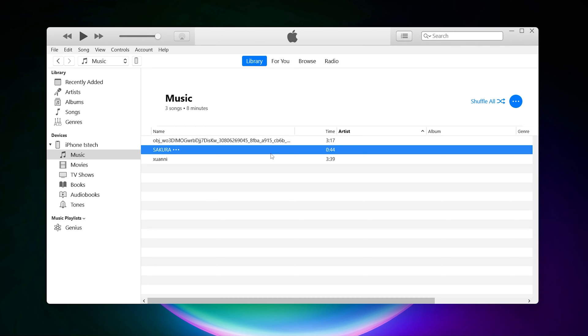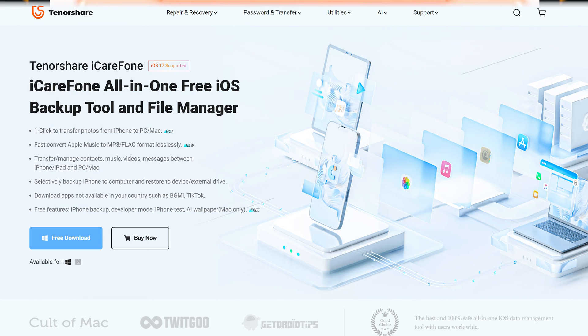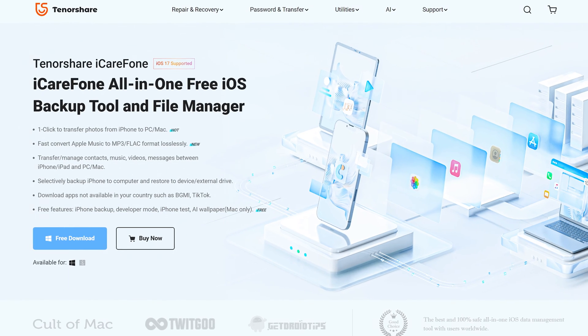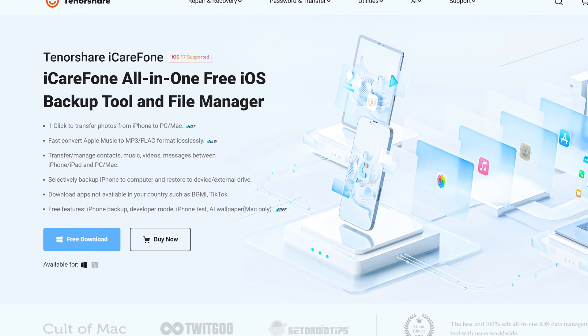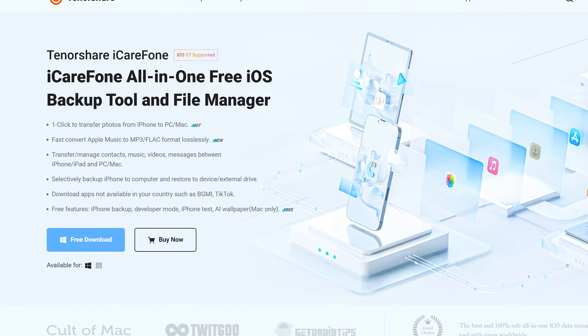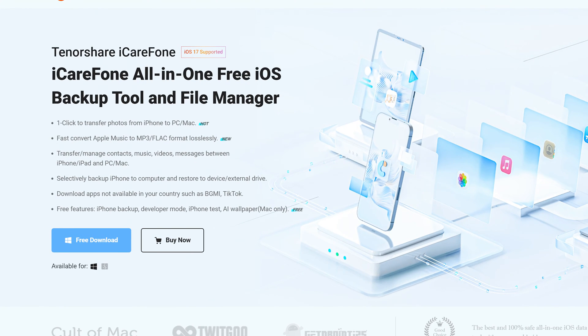If you encounter problems, then I have another solution to help you. Way two: Use iCareFone. iCareFone is a powerful data management tool that can help you transfer many types of data. You can use it to transfer music to your iPhone.